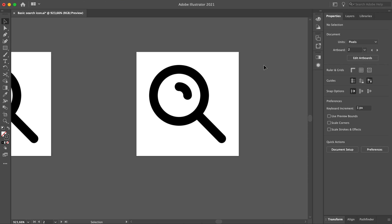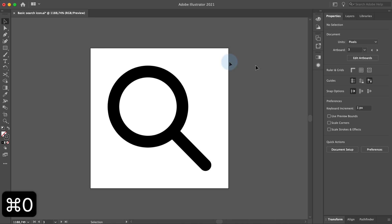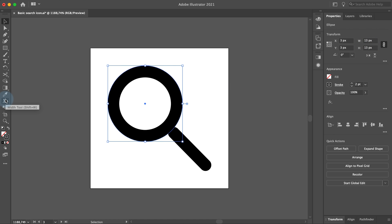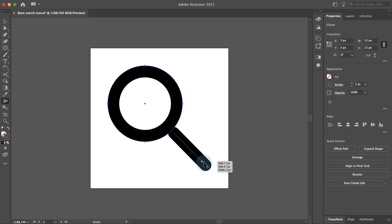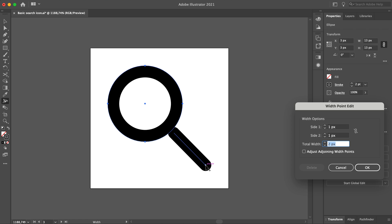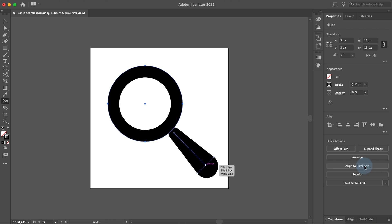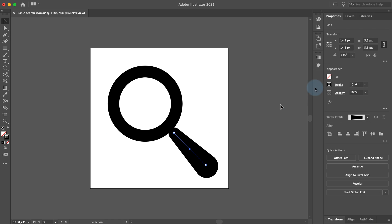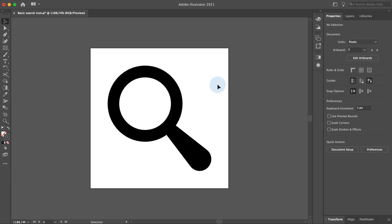Let's go to our second icon. I will click on the ellipse, set the reference point to the upper left corner and set the width and height to 13 pixels. Now select the width tool in the toolbar and double click on the bottom right anchor point of the handle. We can edit the width of the anchor point we clicked on — set total width to 4 pixels and click OK. Now we have to move the handle to the right position. Pick the selection tool, select the handle and set the X and Y coordinates to 13.3. We are done with our second icon.